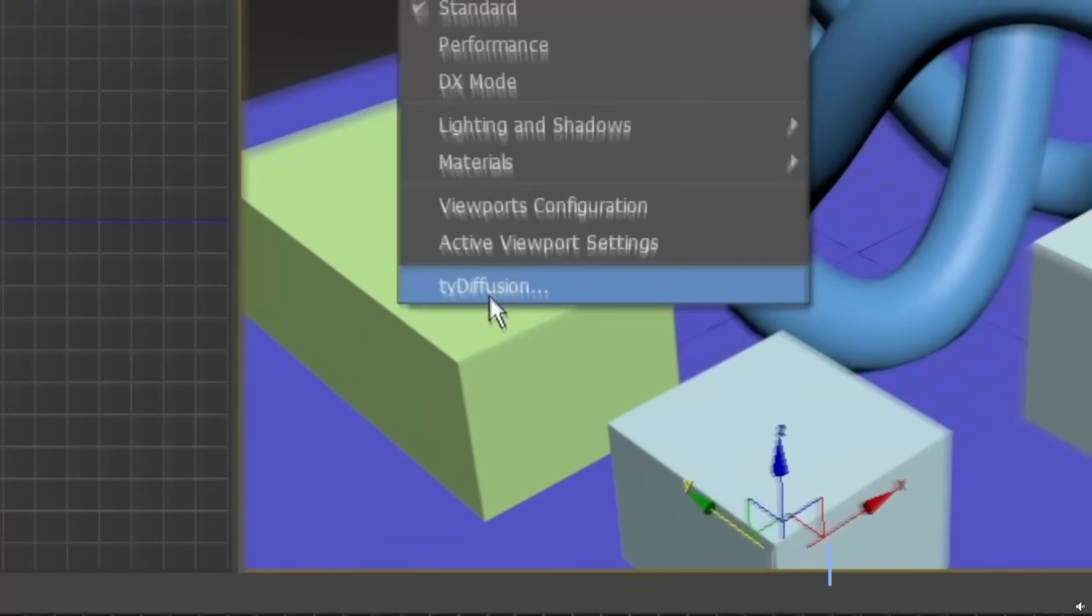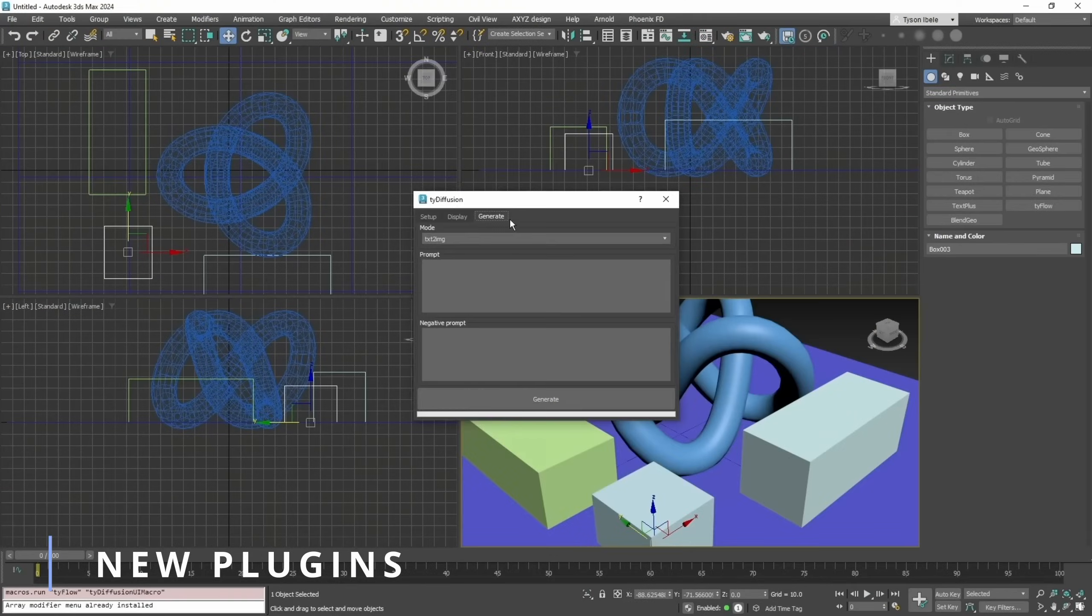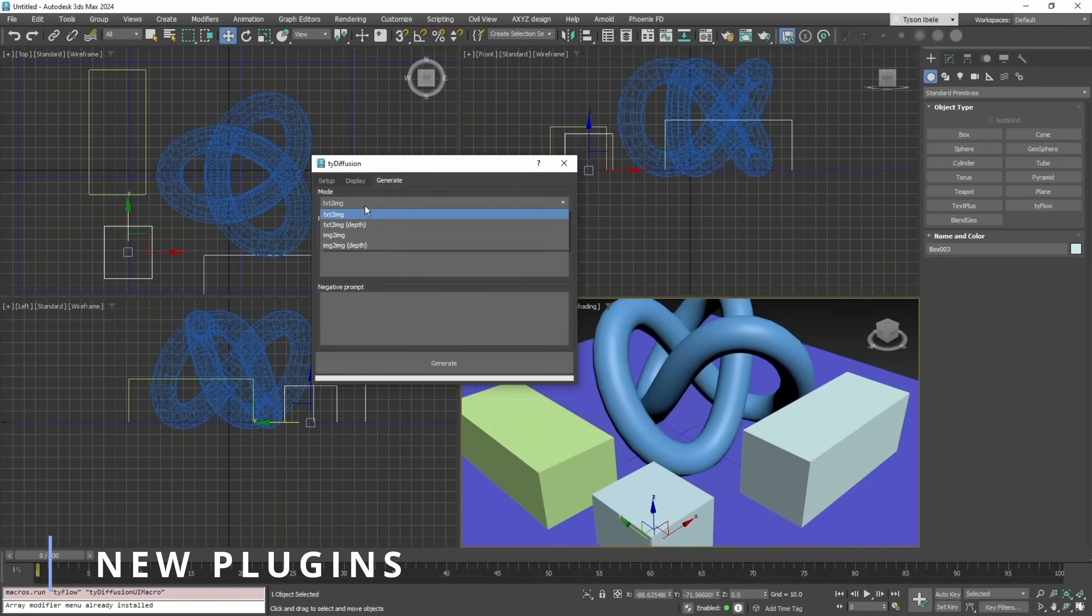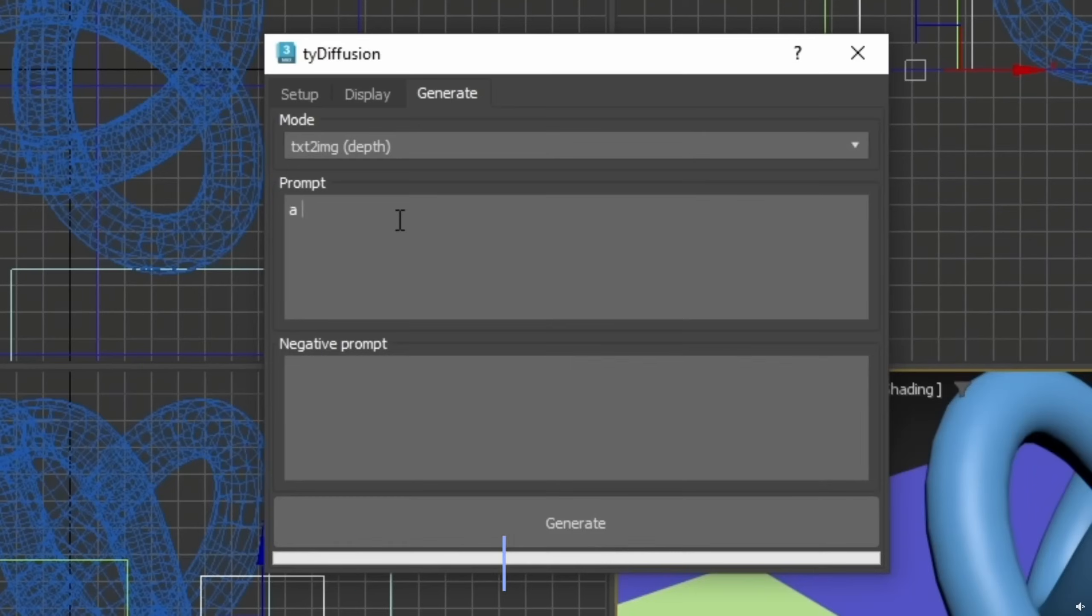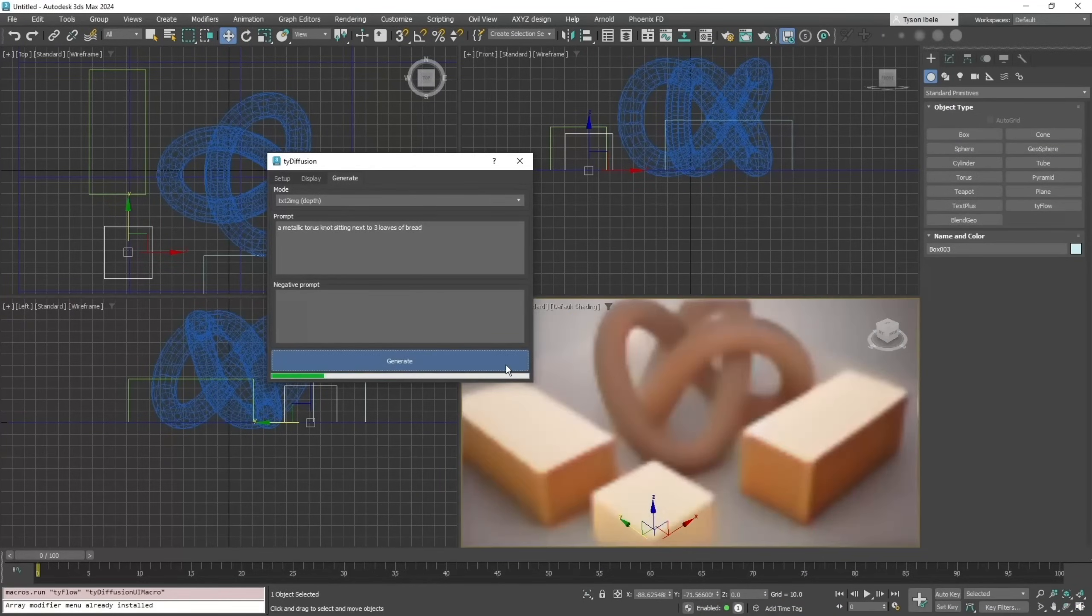And Artificial Intelligence is coming to 3ds Max. Tyson showcased what he is working on next for Typeflow, and it's a stable diffusion implementation right inside 3ds Max viewport.